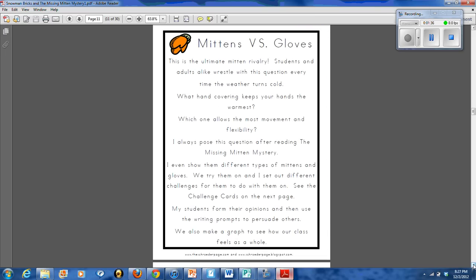We also do mittens versus gloves where we go through and we think about which one is better for building snowmen or activities outside in the winter.